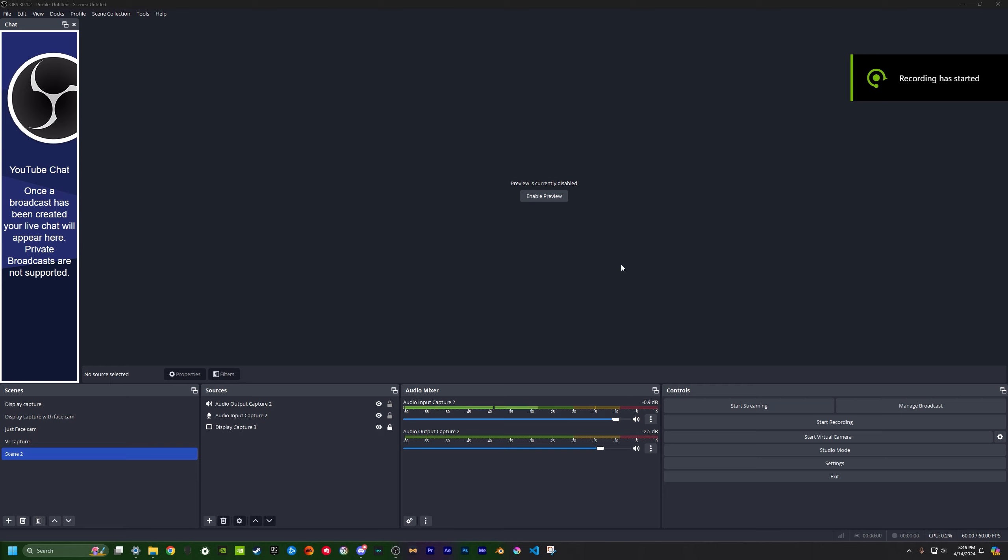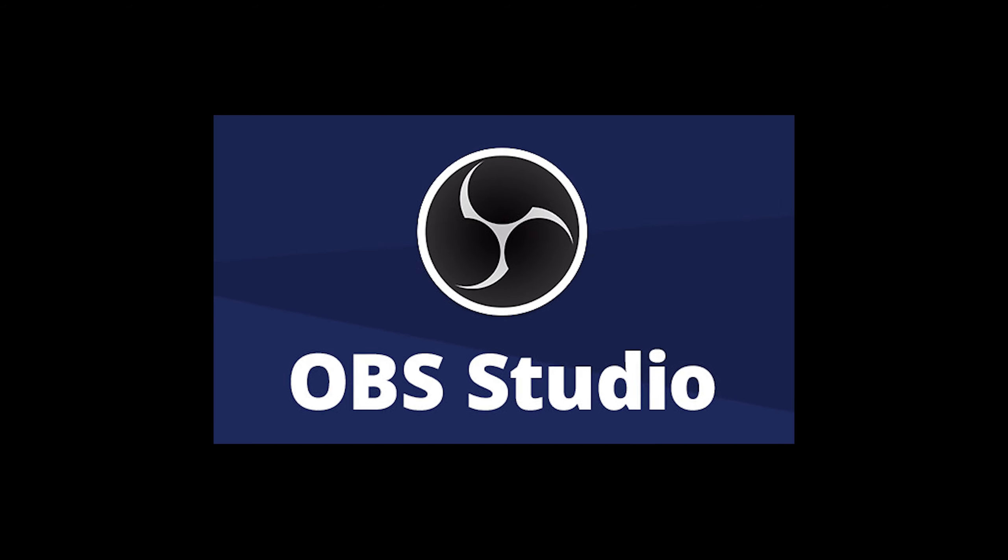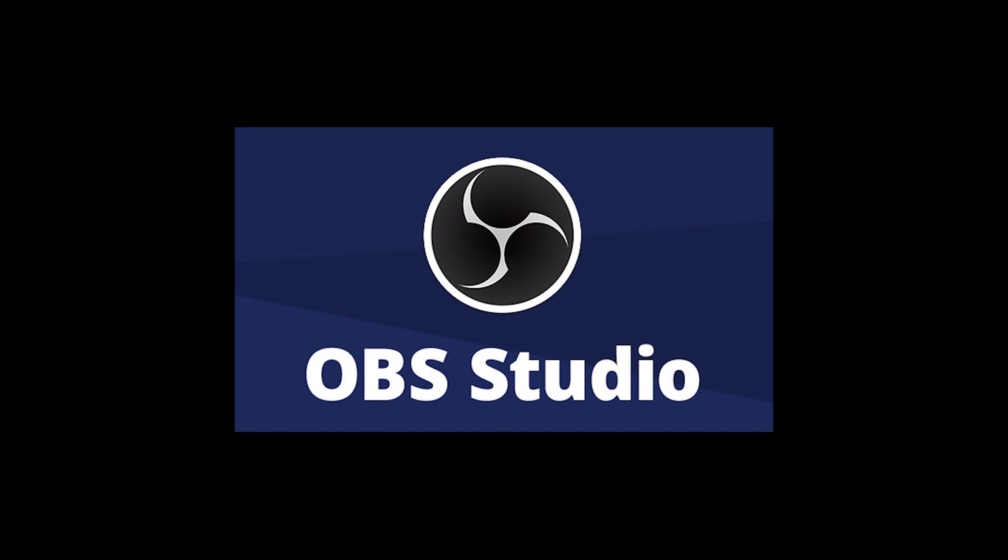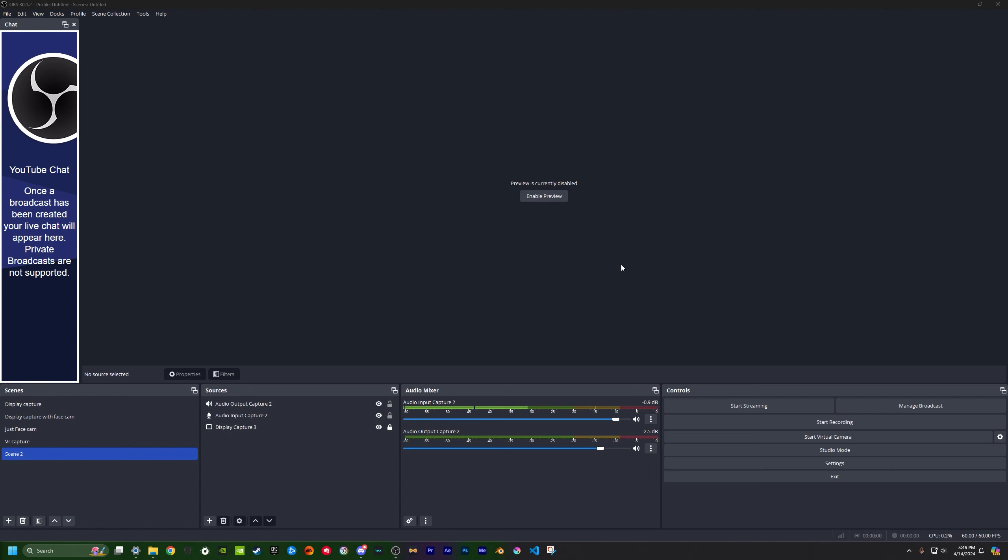Yo, what's up guys? Today I'm going to do a quick tutorial on how to set up and basically how to start recording gameplay or screen recording in general, whatever you need it for.